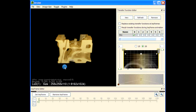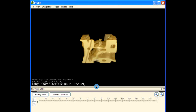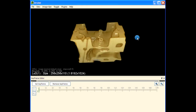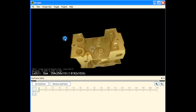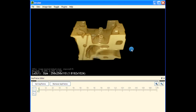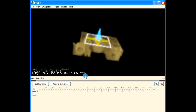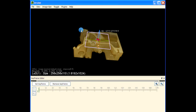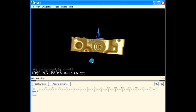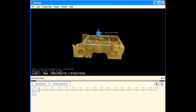Now let us create an animation where we slowly build up this engine block. In order to do that, we need to put a clipping plane. Press C to add a clipping plane. I have added a clipping plane here, and I would like to build up the engine block from the bottom up.